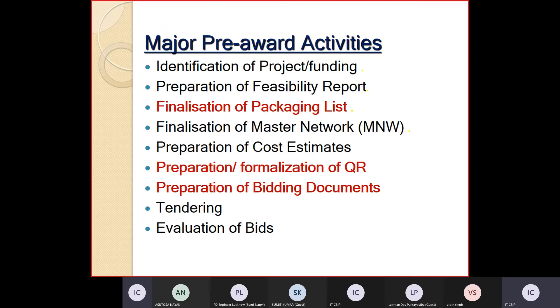Why is preparation of cost estimate done? When you are making a building for your own, you have some budget - a budget is required.